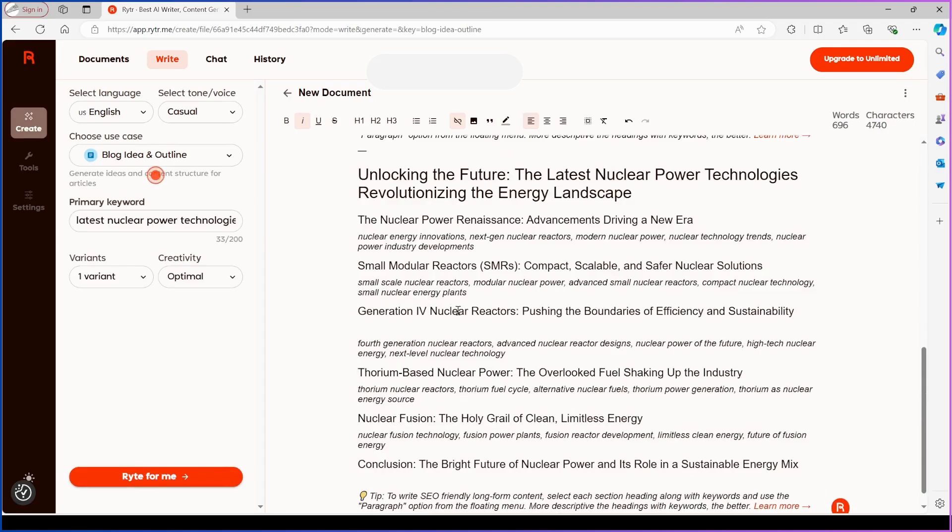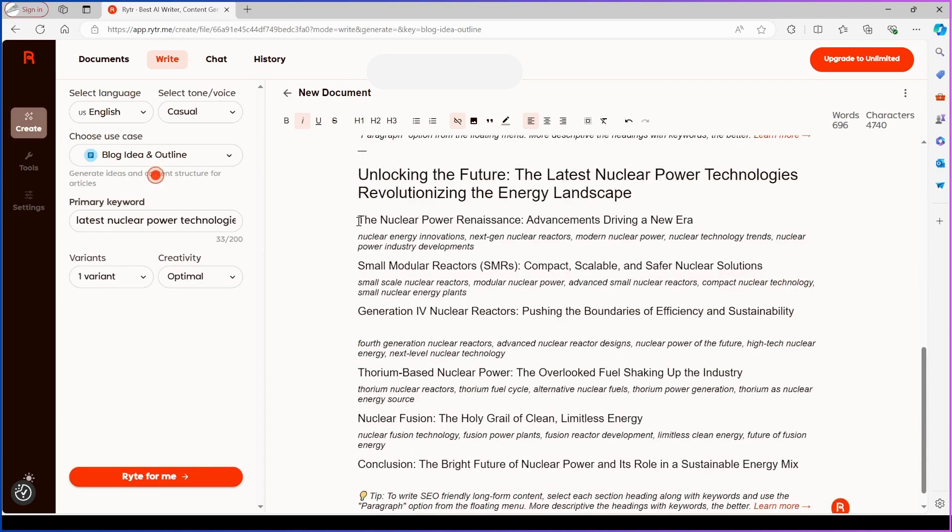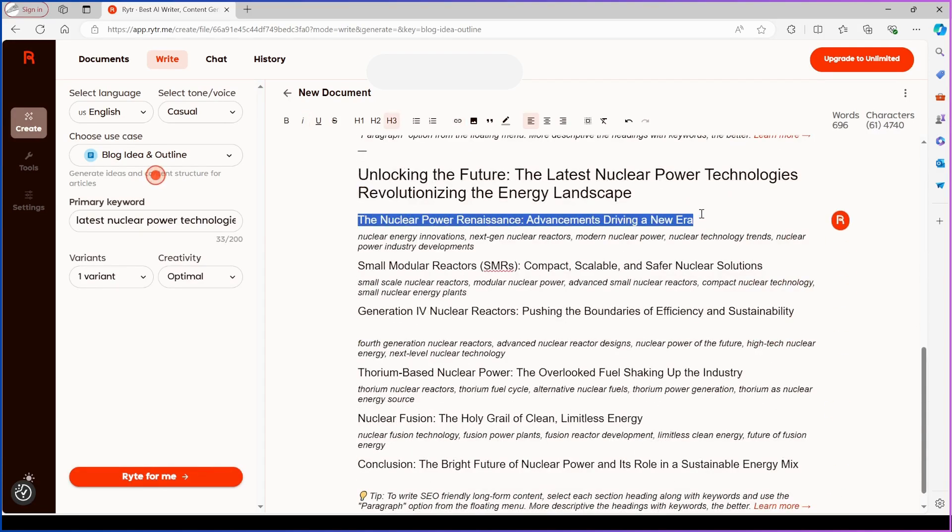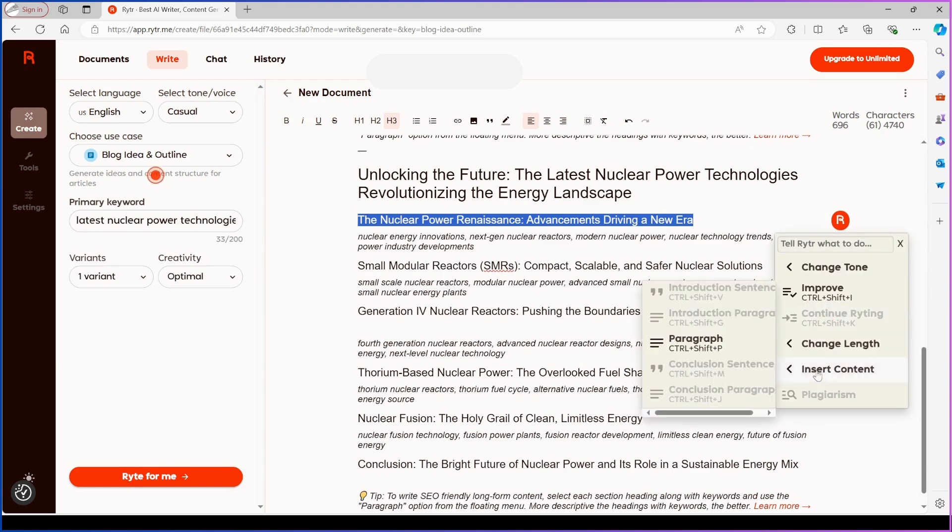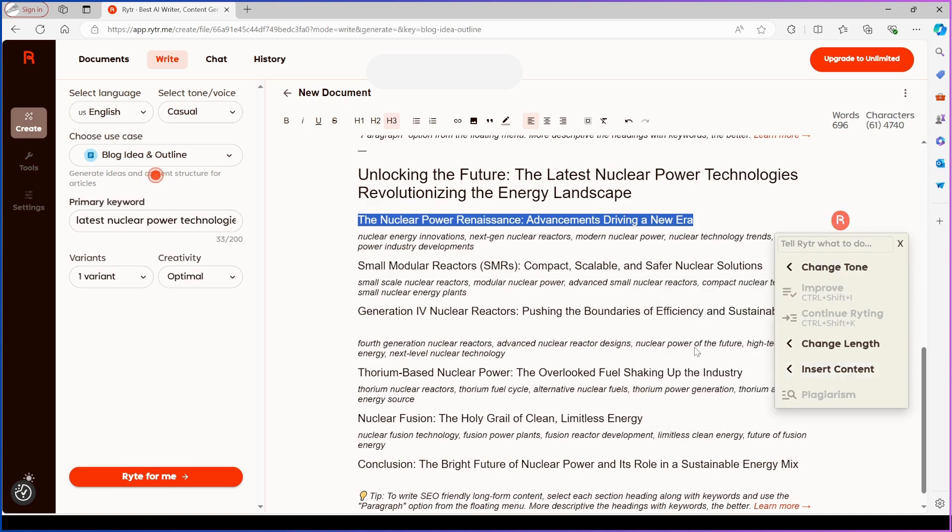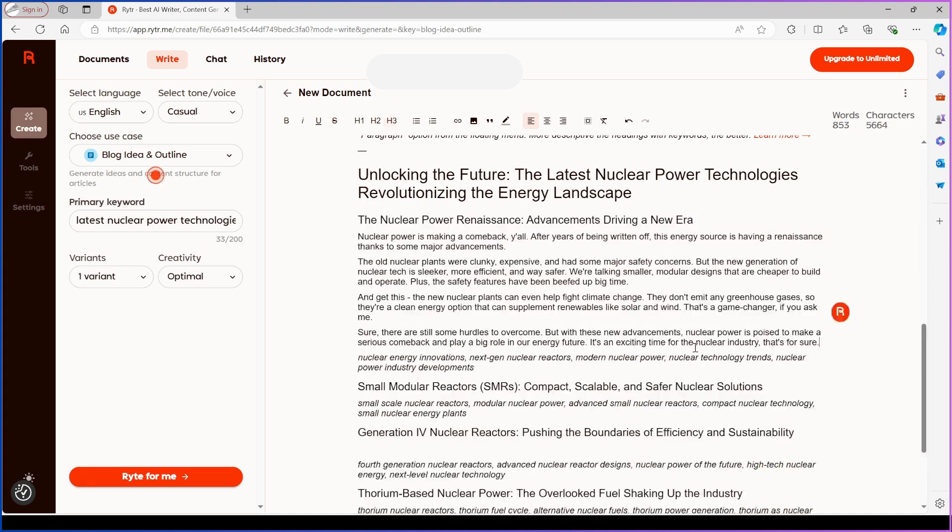Suppose you want to write a blog post about the latest trends in technology. Rytr can generate a compelling, SEO-optimized, and plagiarism-free article discussing new tech developments and their implications. Review the AI-generated text and make improvements and modifications.